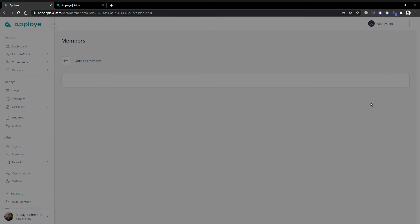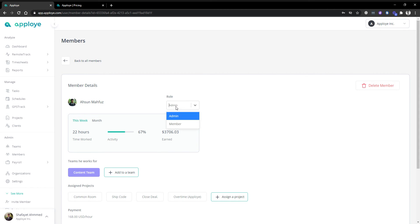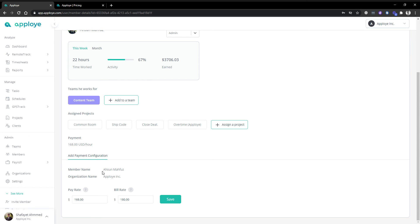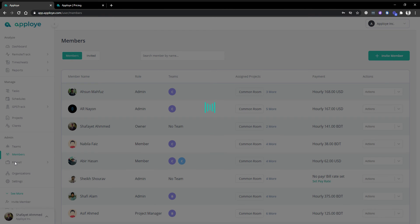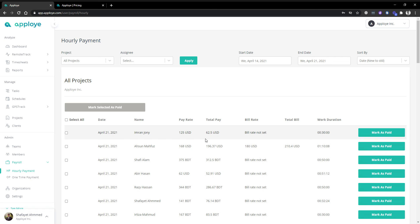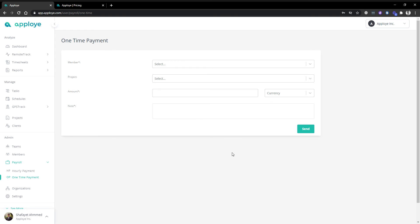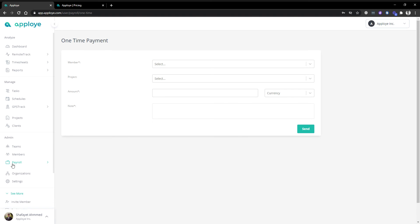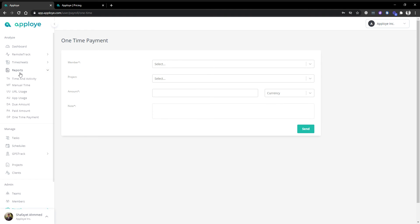Once your employees are in the member section, you can do a lot from there. You can edit the member, see all details, select a role such as admin or member, assign projects, and add payment. You can add individual employee hourly rates to track their pay. In the payroll section, once you've added the individual rate, you can keep track of how much you've paid this month, what's due next month, and what was paid previously. One-time payments can also be tracked here.